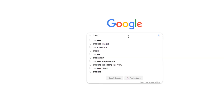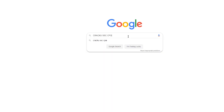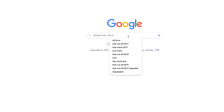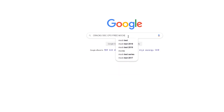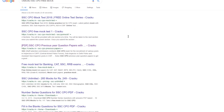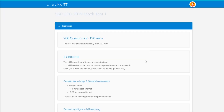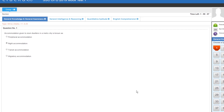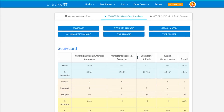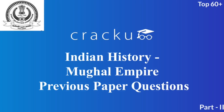Crack You provides free mock tests for the SSC CPO exam. Simply Google search 'Crack You SSC CPO free mock test,' click on the first link, and start the mock. After completing it, you get a complete detailed analysis with solutions and percentile for the mock.